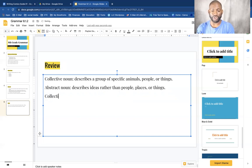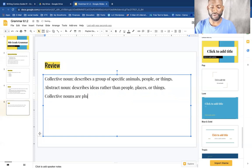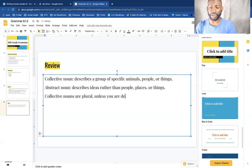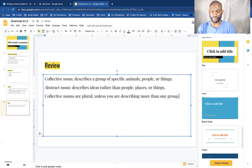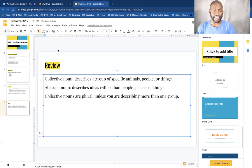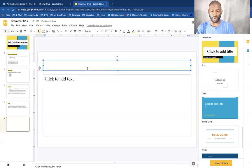And always remember, collective nouns are singular unless you are describing more than one group. Alright, and that ends our lesson for today.